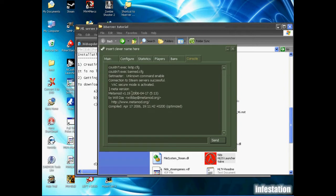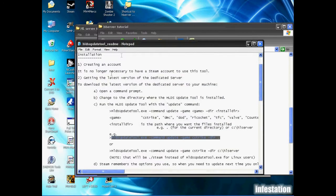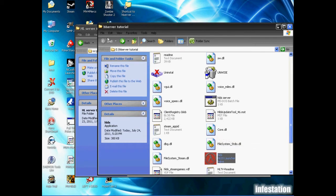As you can see, we're now running metamod version 1.19, so that's perfect. We're just going to close this. Now the next step we need to do is install AMX Mod X.